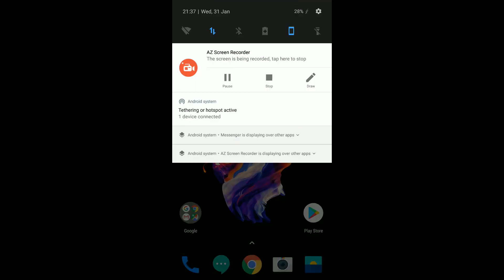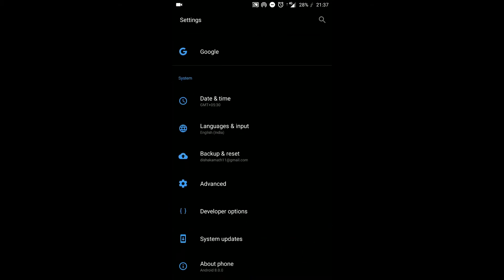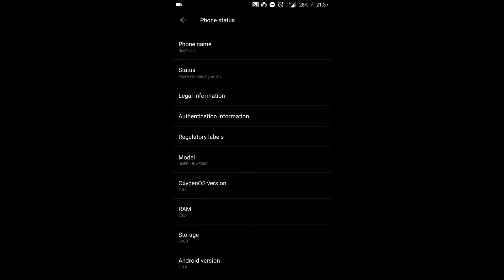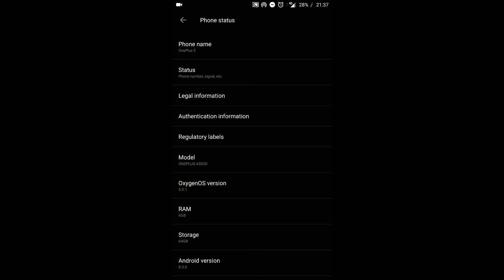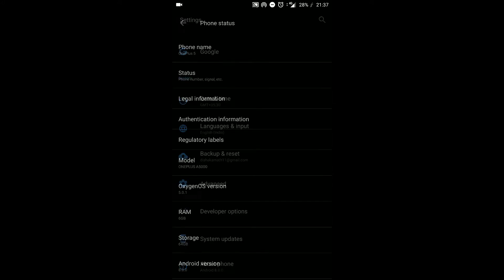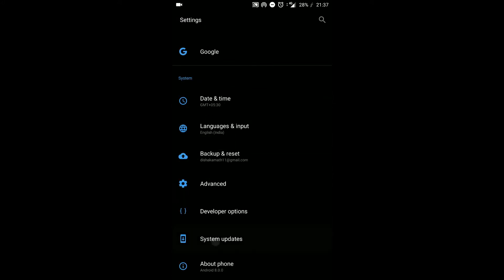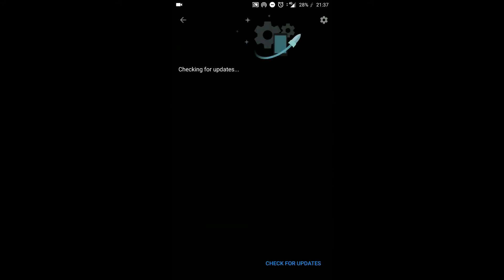If I head over to the settings here, about phone, you will see that the current Oxygen OS is 5.0.1. If I go ahead and click on system updates and check for updates, you will see that the update is currently not showing up for me.